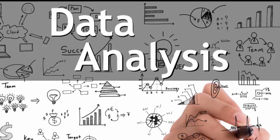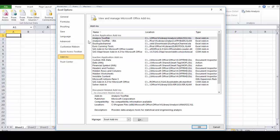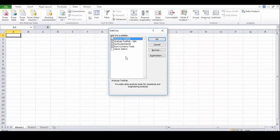You need to click on add-ins. After add-ins, these many add-ins we have. So I require Analysis ToolPak. I am taking Analysis ToolPak, click on okay.